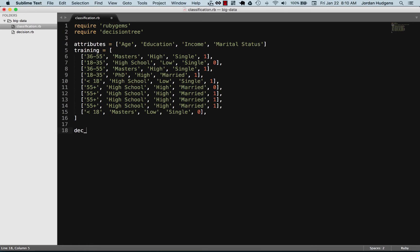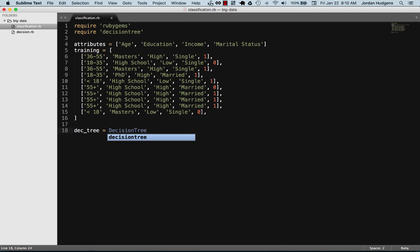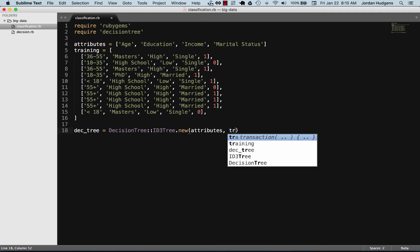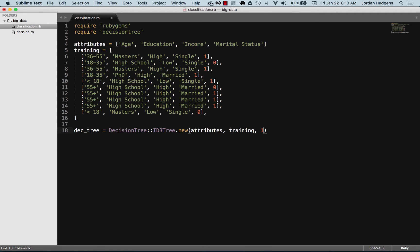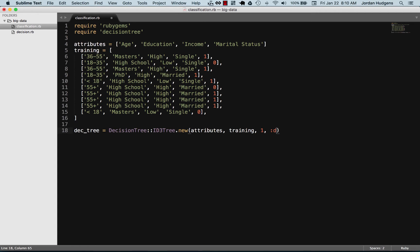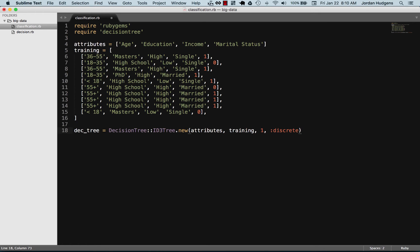Now let's instantiate our decision tree the same way we did in the last video. We create a DecisionTree ID3 tree as a new object, passing in attributes as the first argument and training data as the second. The default is one, meaning they purchased, and this is also a discrete algorithm. Then we call the train method on our newly created decision tree to train it on all of this data.